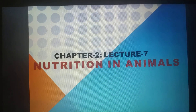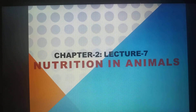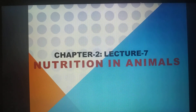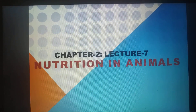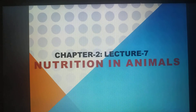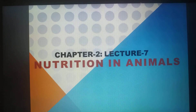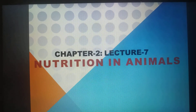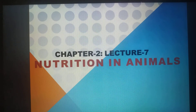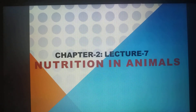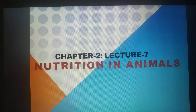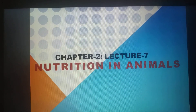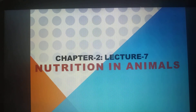Hello everyone. Our previous chapter, chapter number one, Nutrition in Plants, is complete. Now let's move towards chapter number two, that is Nutrition in Animals. In this chapter we will study about the heterotrophic mode of nutrition, which I have mentioned many times that we will study in chapter number two.